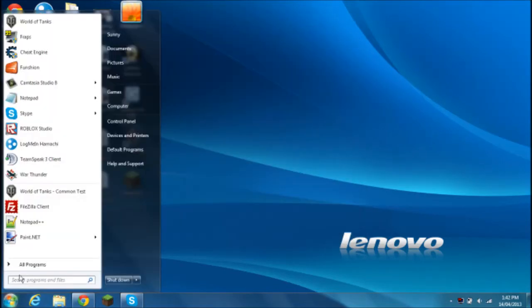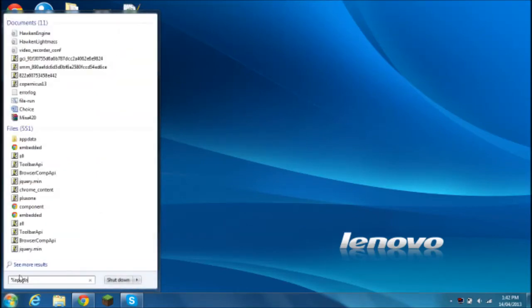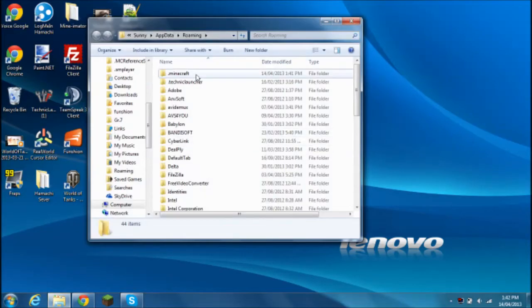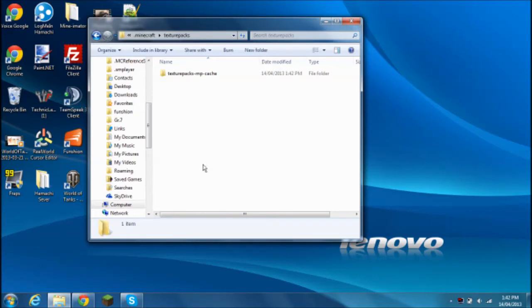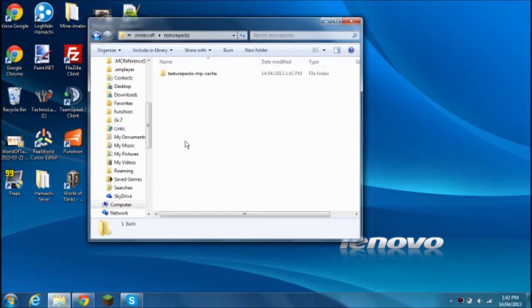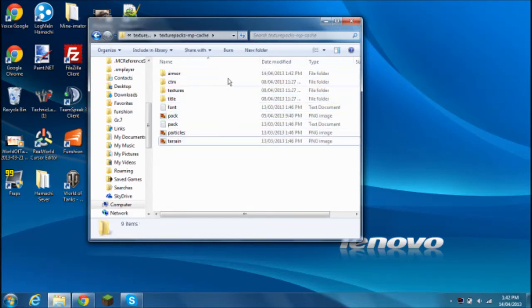Type in %appdata% open it. Go to Minecraft, go to Texture Packs. You'll see this. Once you click Texture Packs, you'll see this. You click that, and you'll see all of this.